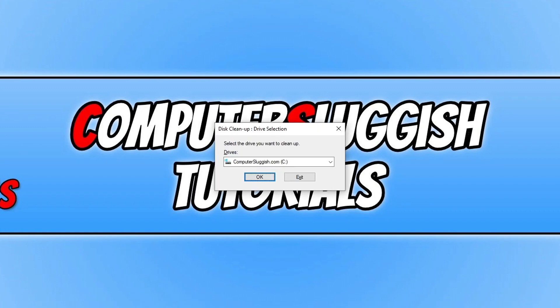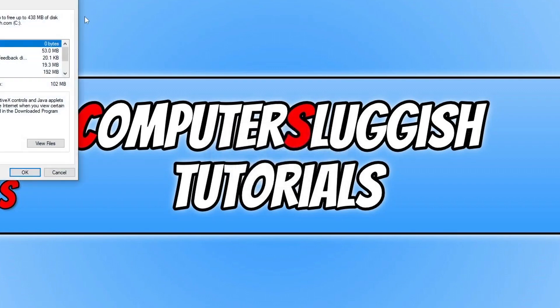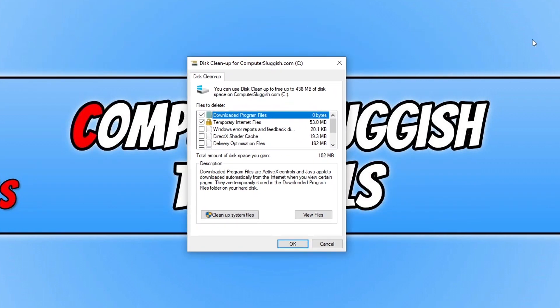To start off with, you get to select the drive that you want to clean up. So as you can see, I want to clean up my C drive. You will then end up with a window that looks like this.